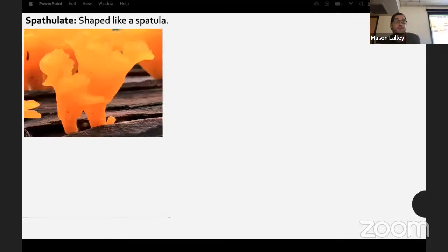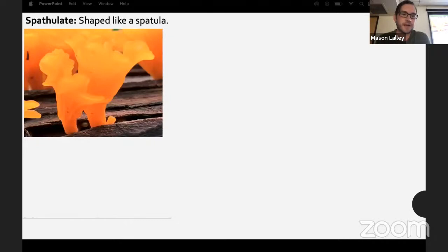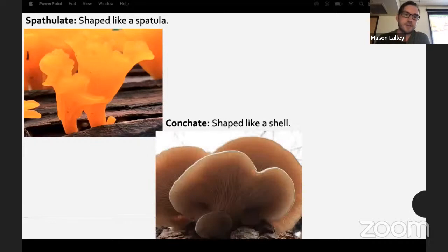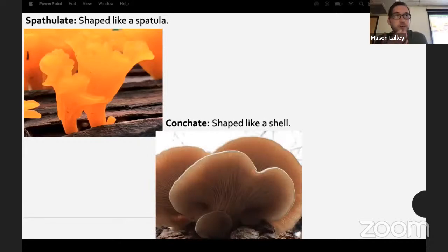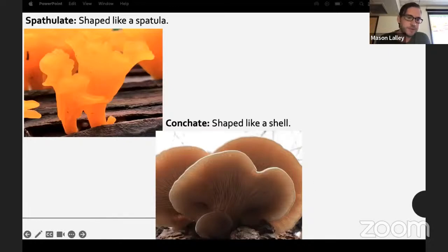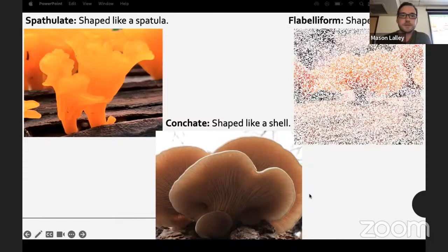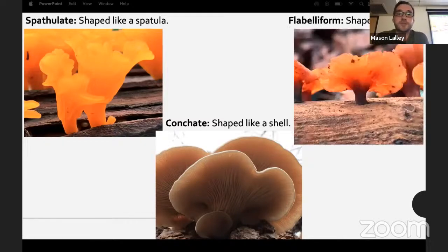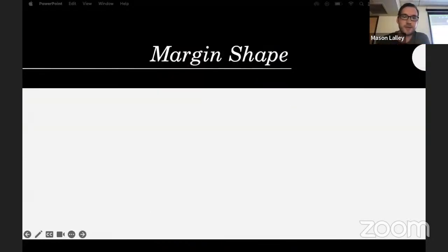Spathulate is shaped like a spatula — that's a jelly fungus, Dacryopinax. Conchate is shaped like a shell — that's your oyster mushrooms and oysterlings, like Lentinellus and Pleurotus. Flabelliform is shaped like a fan — there's another Dacryopinax example.